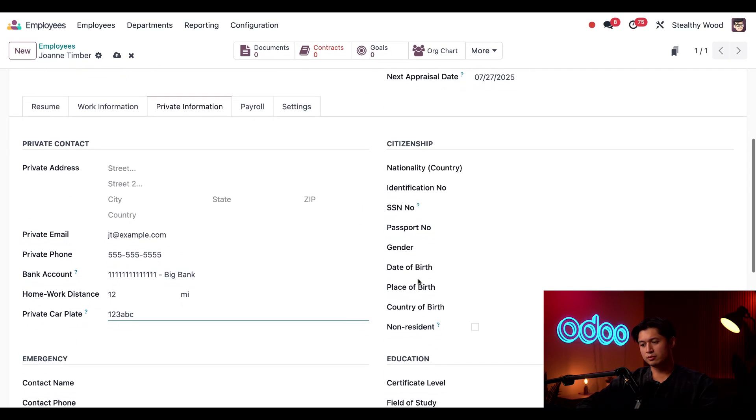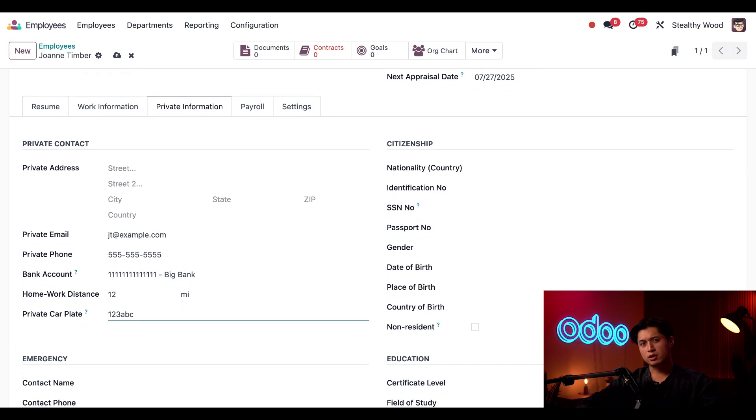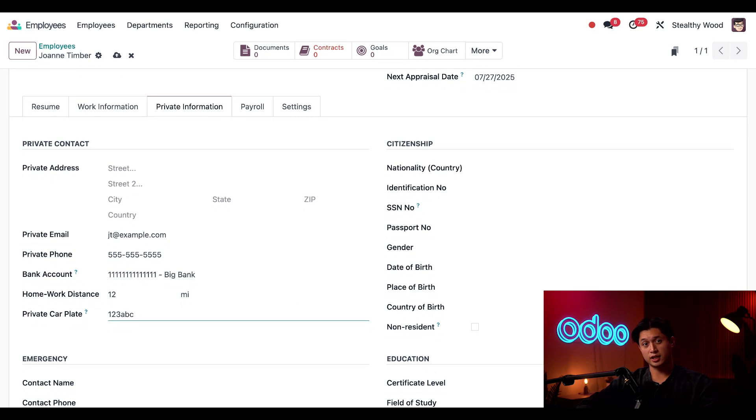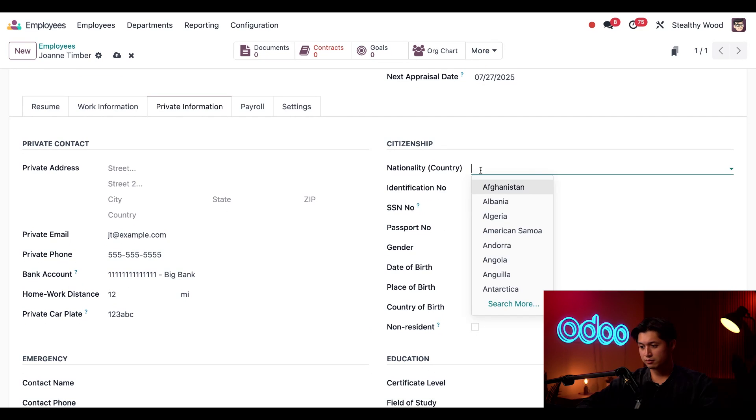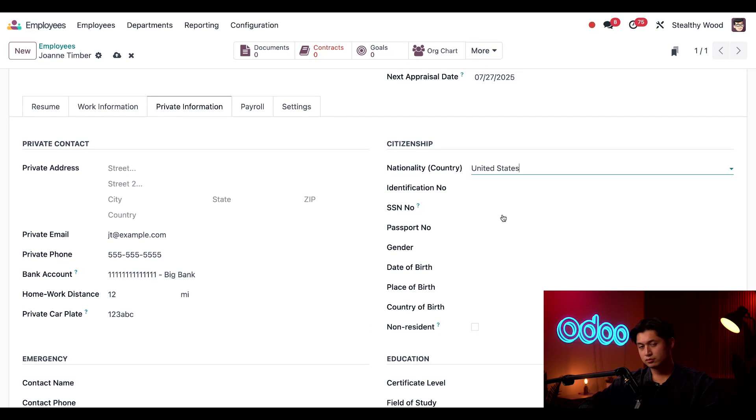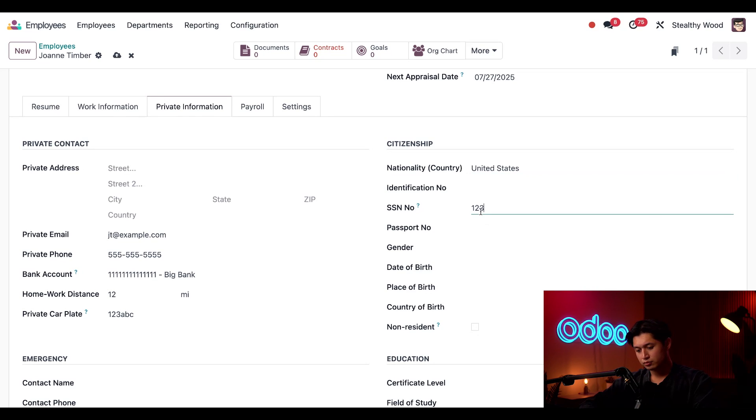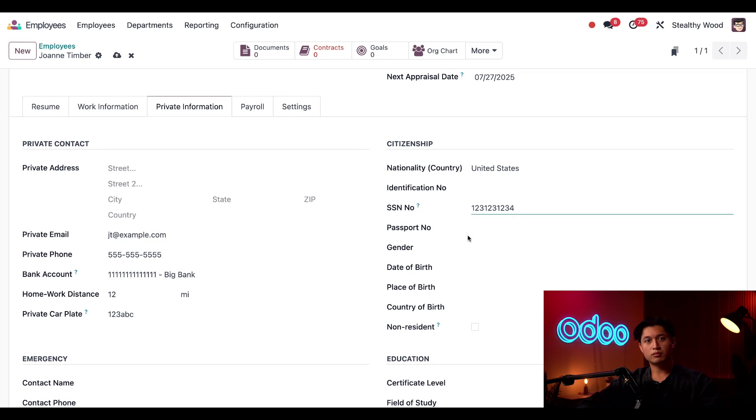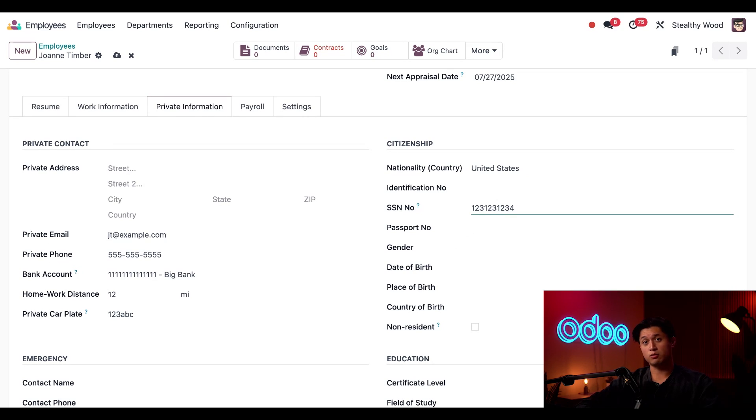Scrolling back up, the citizenship section is where all of her nationality related information is held. This can be critical information for employees who may be working here on a work visa. I'm not going to enter all this information since I don't want you to see it. But I will configure our nationality field. And then I'll also enter her social security number. And since this information is related to payroll, this is necessary when we fill out our W-2s.